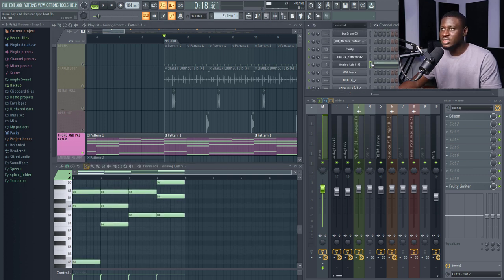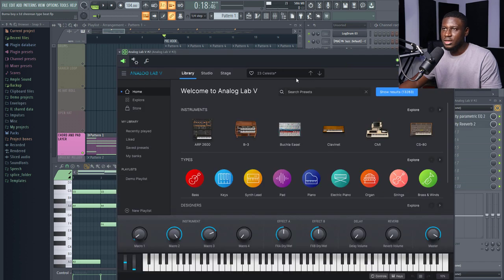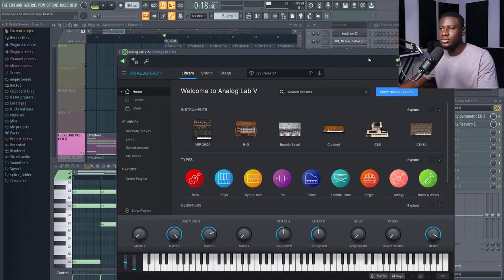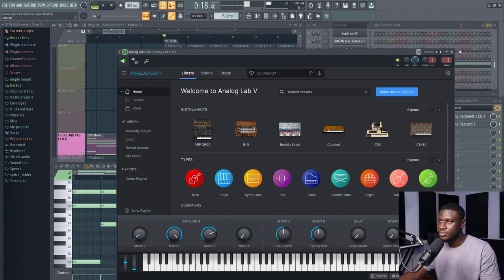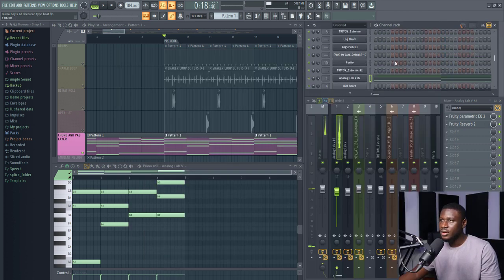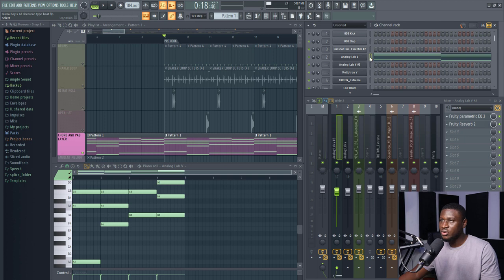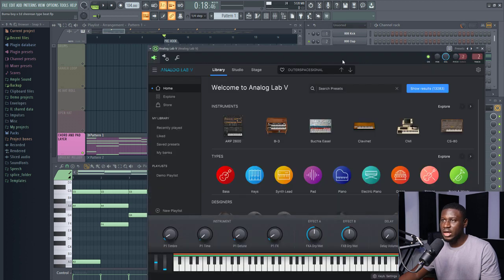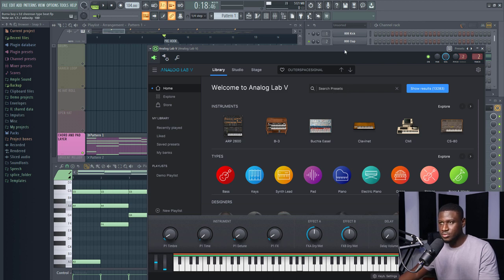So when I open up the pattern, they're actually layered, right? You can see I have Analog Lab V, the Celestial presets with three Celestial presets. And this is how it sounds. And then right here, we also have another preset in Analog Lab V, the Outer Space Signal. You can always search for the presets using the search tool right here. And see how it sounds.